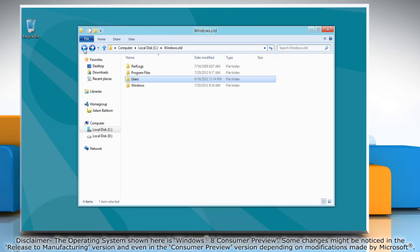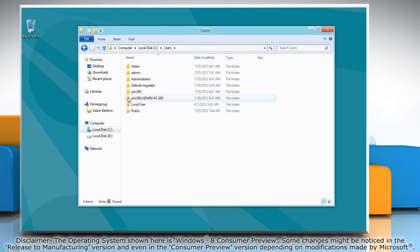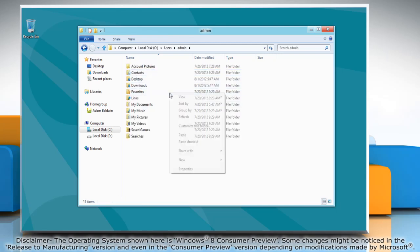Go back to the primary drive again and open the users folder located here. Go to your new user account folder and paste the copied data.